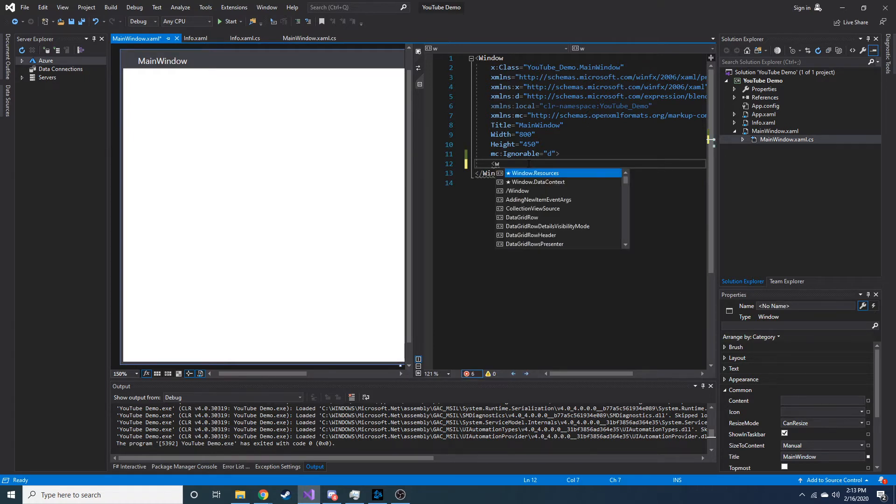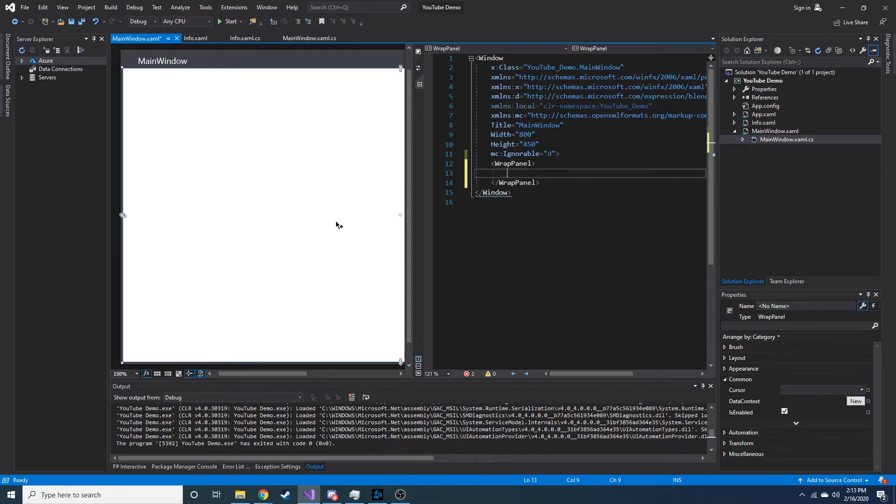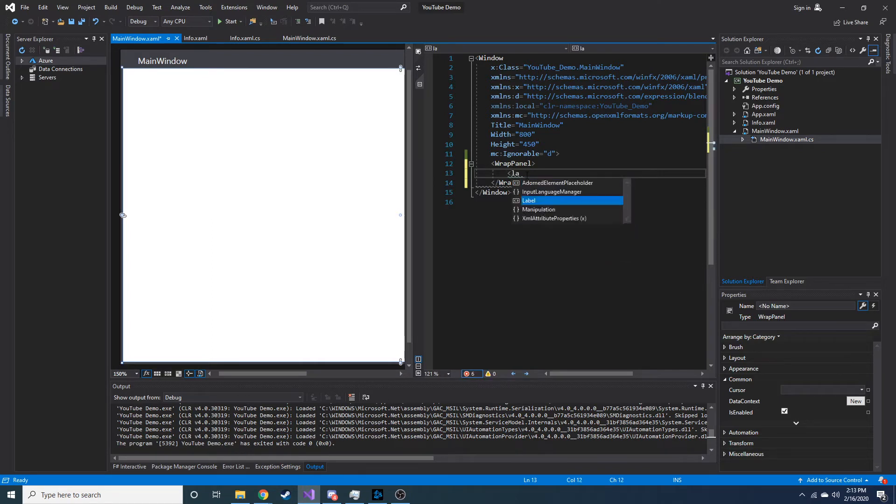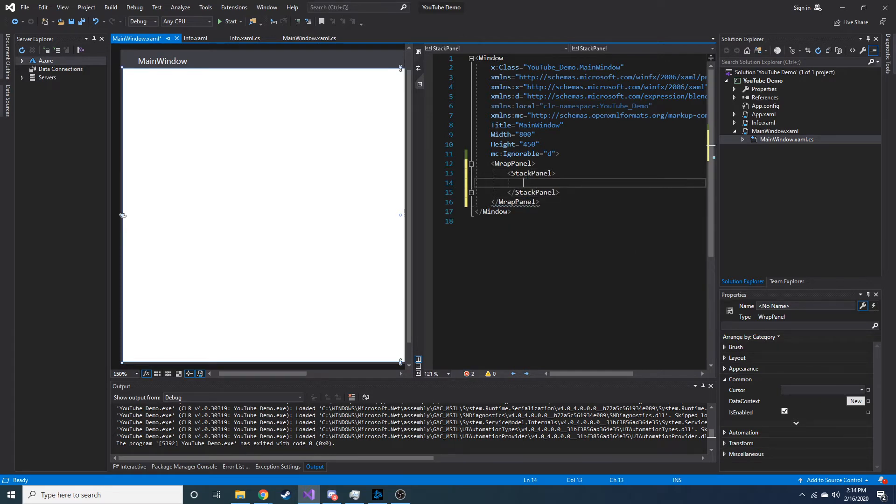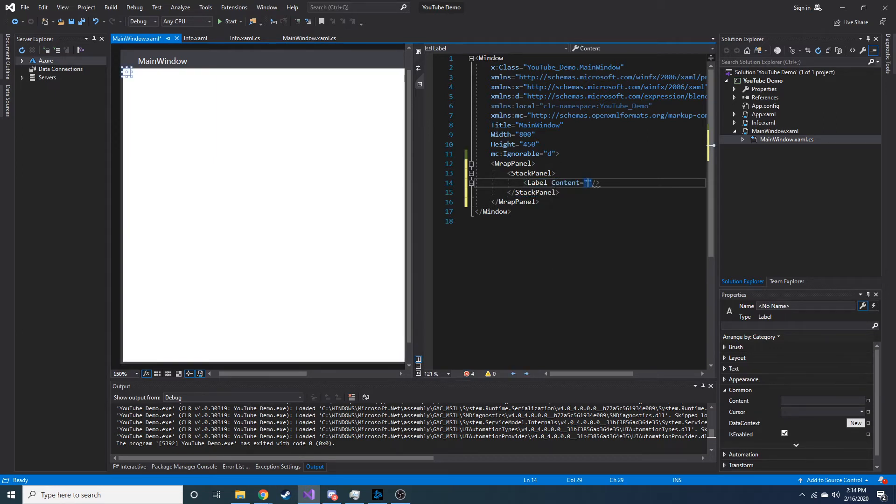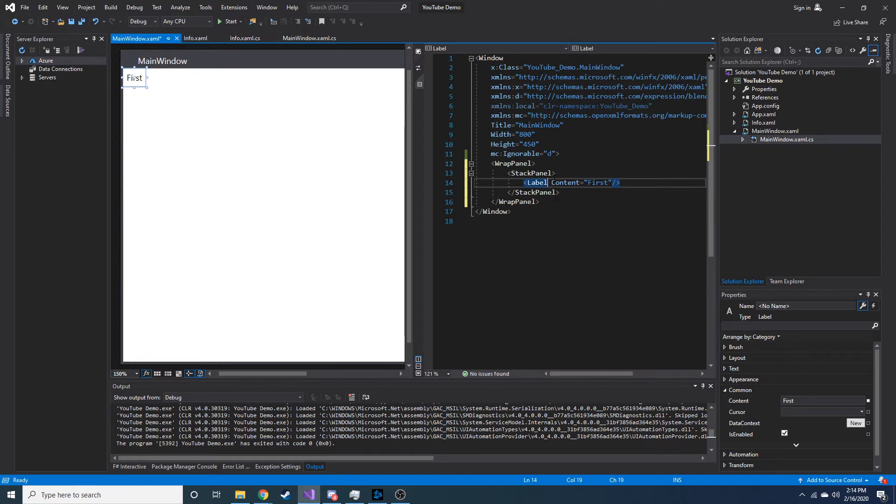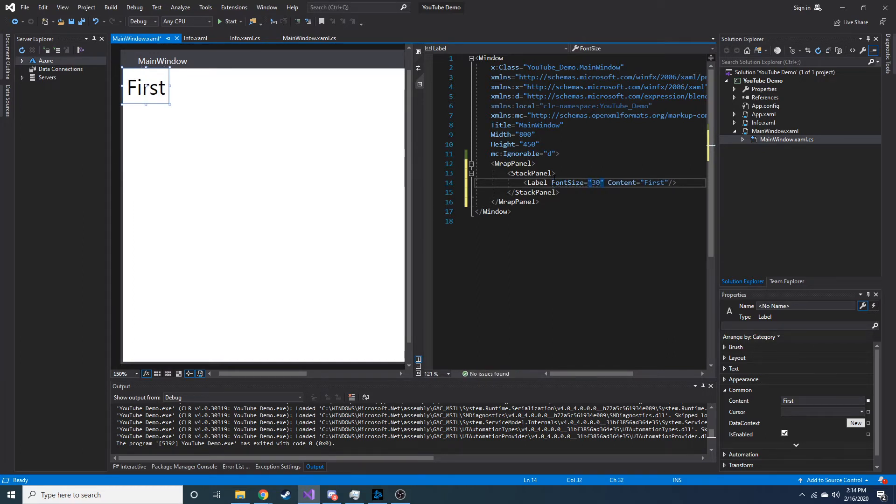The wrap panel is a container, and I went ahead and cleared out everything we had before. I'm going to create stack panels, and then in each stack panel it's going to be a label. I'm going to make the content first, and let's make its font size a little larger. What's 25 look like? Let's make it a little larger than that, 30. That should be all right.